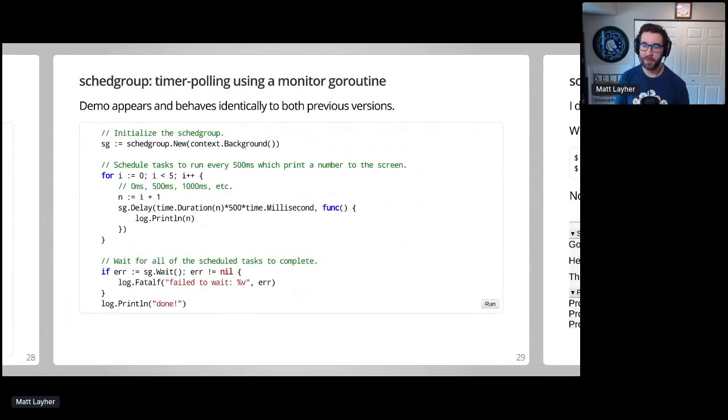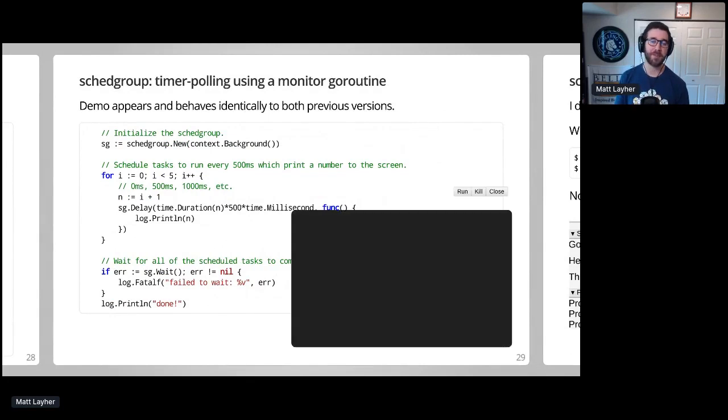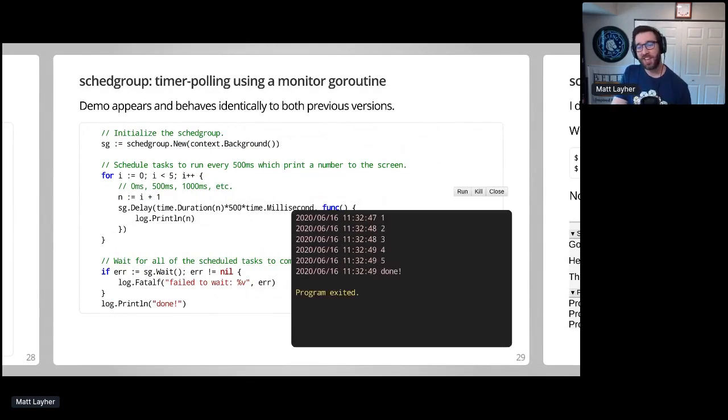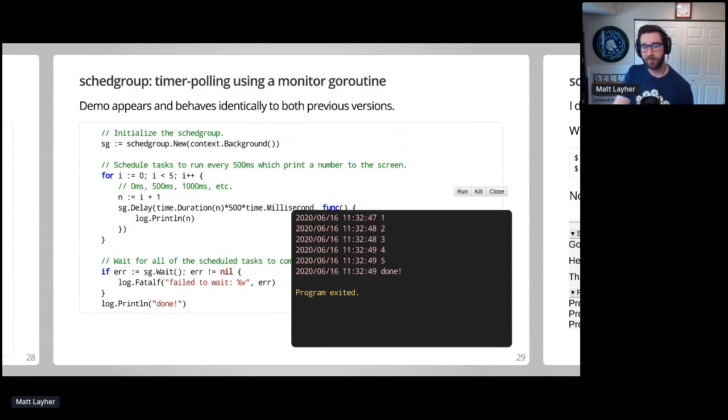So if I run this example, this should look pretty familiar. Putting it all together, we can see that this version of SchedGroup also behaves as expected, but there's actually a big problem with this prototype.